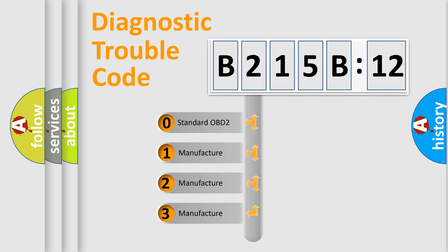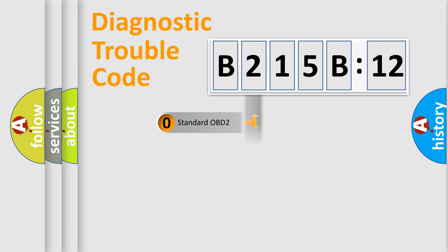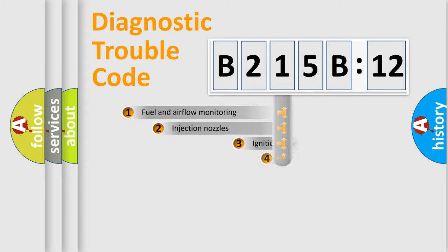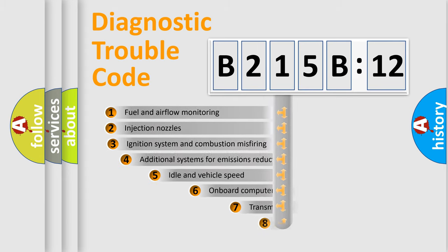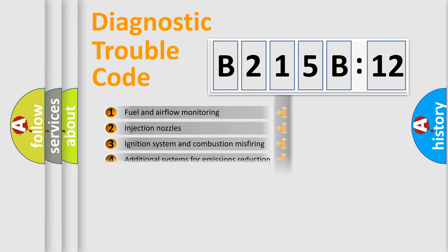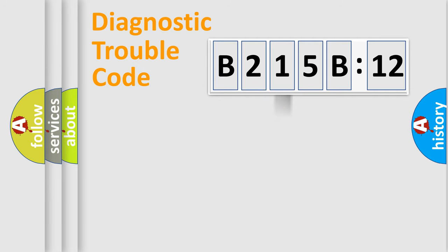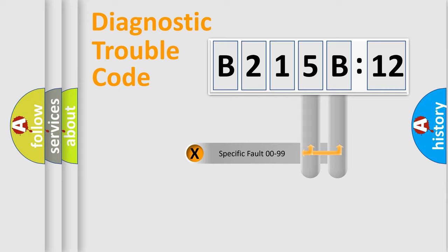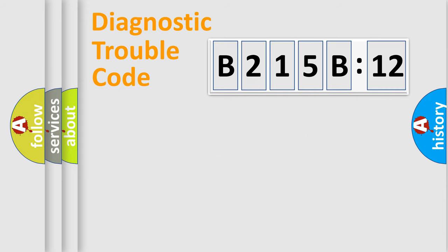If the second character is expressed as zero, it is a standardized error. In the case of numbers 1, 2, 3, it is a manufacturer-specific error. The third character specifies a subset of errors. The distribution shown is valid only for the standardized DTC code. Only the last two characters define the specific fault of the group.